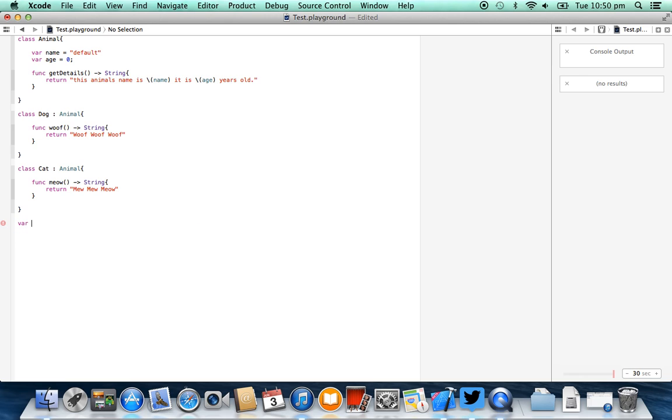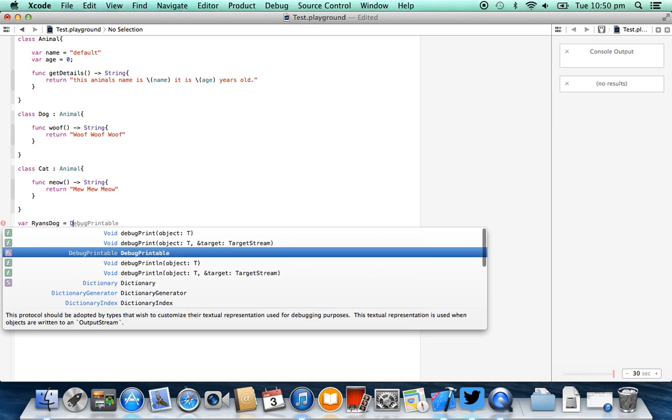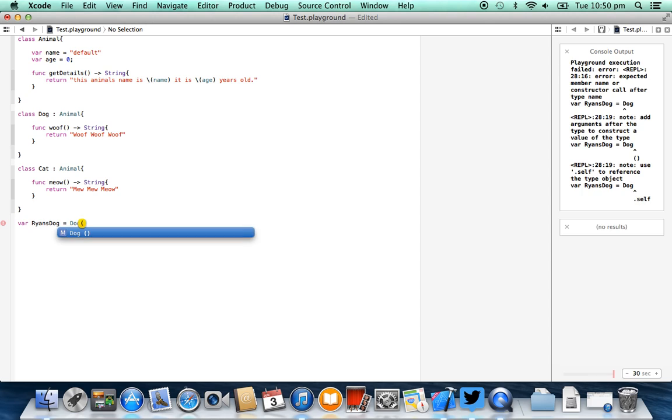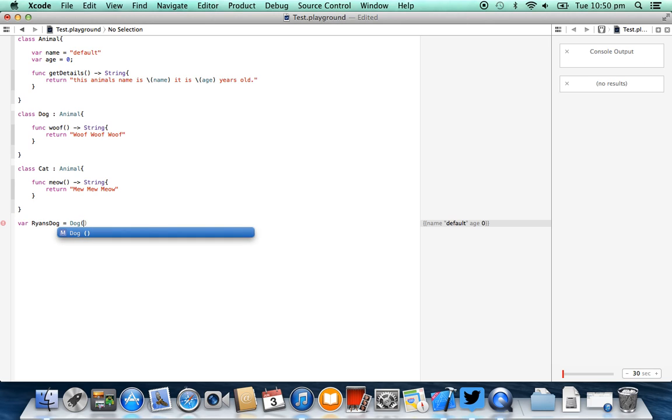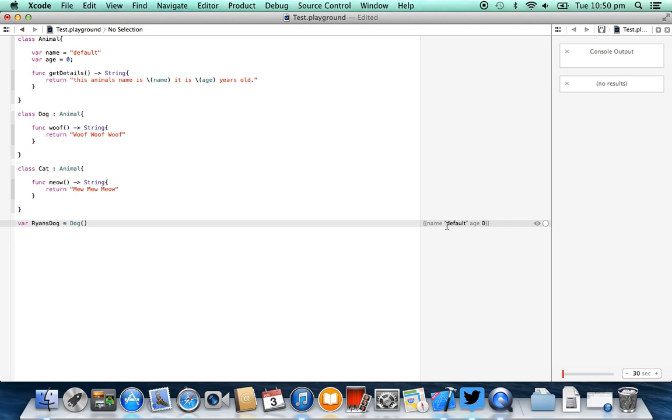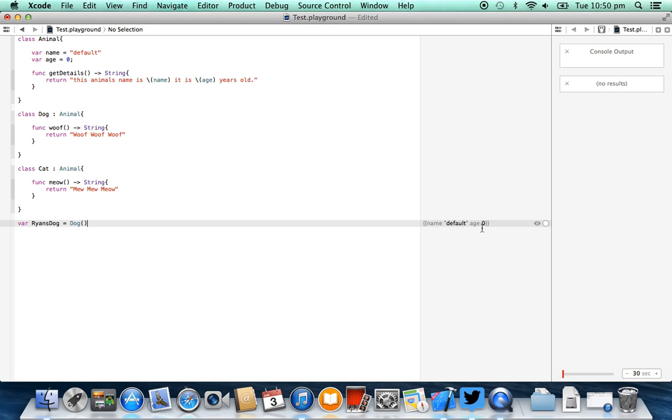The first thing I'm going to do is call this ryan's dog, it's going to be equal to dog, with the open and closing parenthesis, and you'll see straight away inside of our intelligent editor, this real time compiling console logging thing of awesomeness, we've created an object of dog, and it has got a name and an age. You might be wondering where did they come from? Well they've actually come from the parent class of animal, which we've created before.